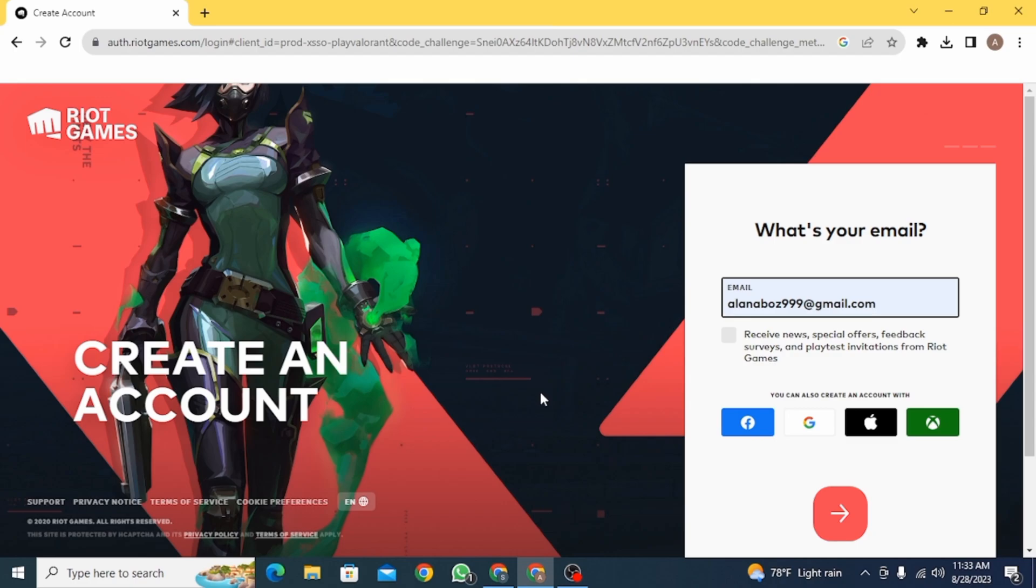Once you have done that, you want to click on this arrow button and then your account will be created. And from there you can start playing Valorant on Chromebook.